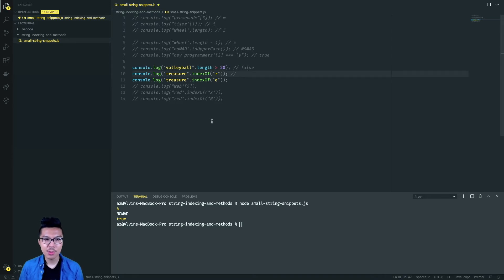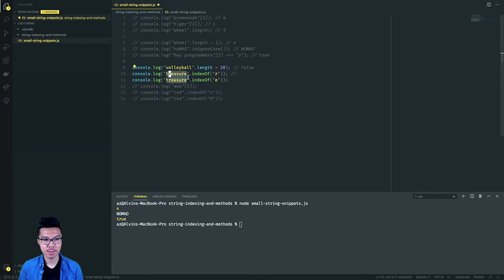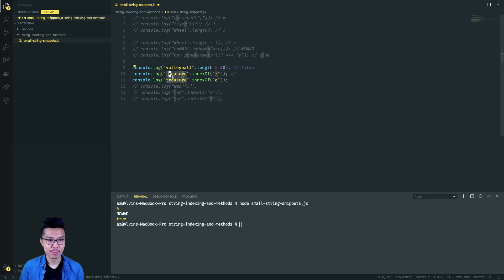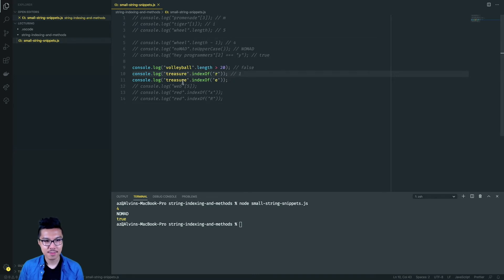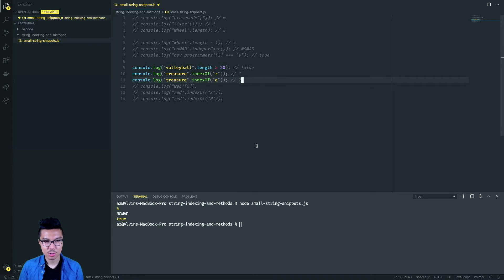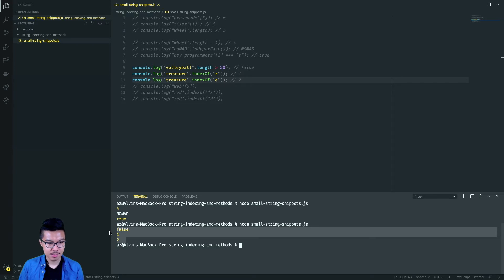Looking at the second one, we're utilizing the indexOf method. We're checking the index of R inside of 'treasure', which gives me back the first index where R can be found — index one. Notice that R appears twice in treasure, but indexOf always returns the leftmost index, so that'll just be one. Similarly, we find the index of E, which would be at index two. So we'll get false, one, two.